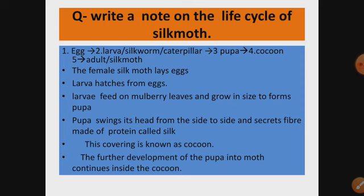Now the life cycle of the silk moth. There are various stages: the egg grows into a larva, which is also called a silkworm or caterpillar. It further grows into a pupa. The pupa develops silk fiber around it, forming what is called a cocoon, and finally the adult silk moth comes out of the cocoon.